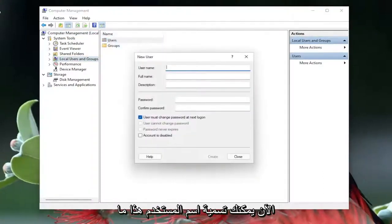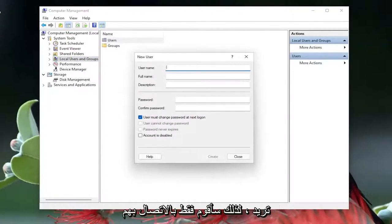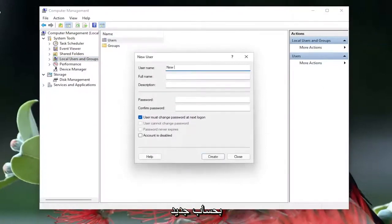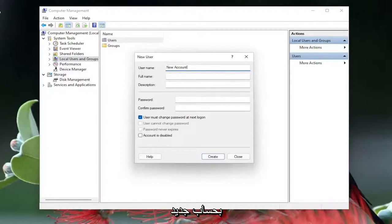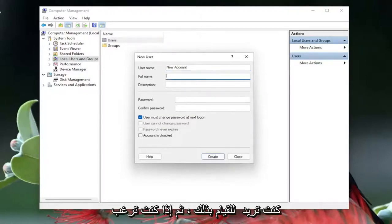Now you can name this username whatever you want. So I'm just going to call it new account. And you can give them a name as well if you want to do that.